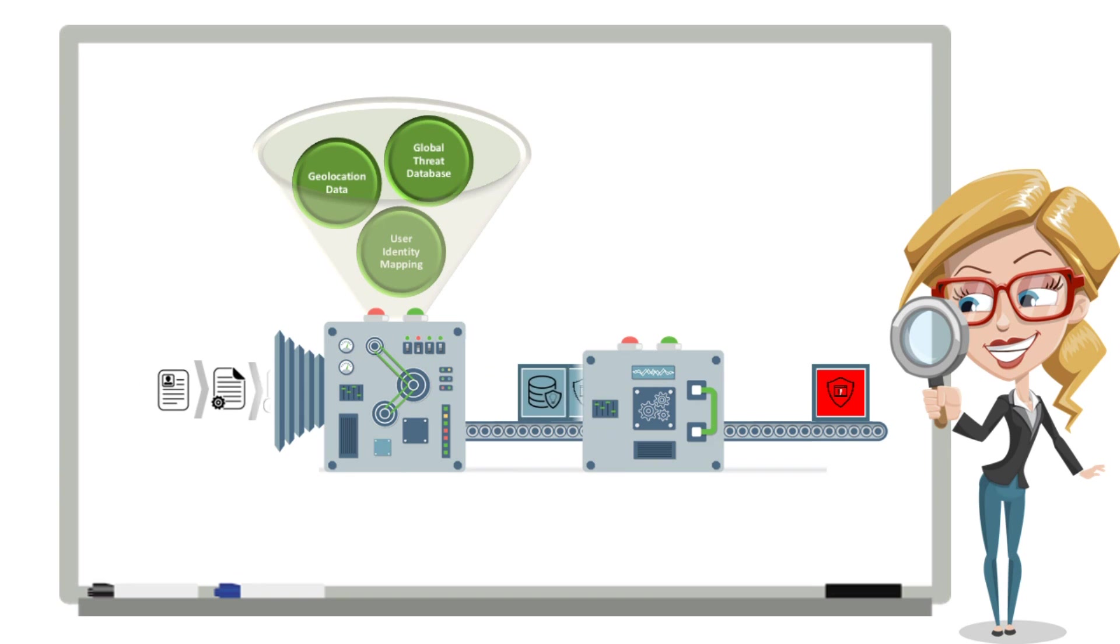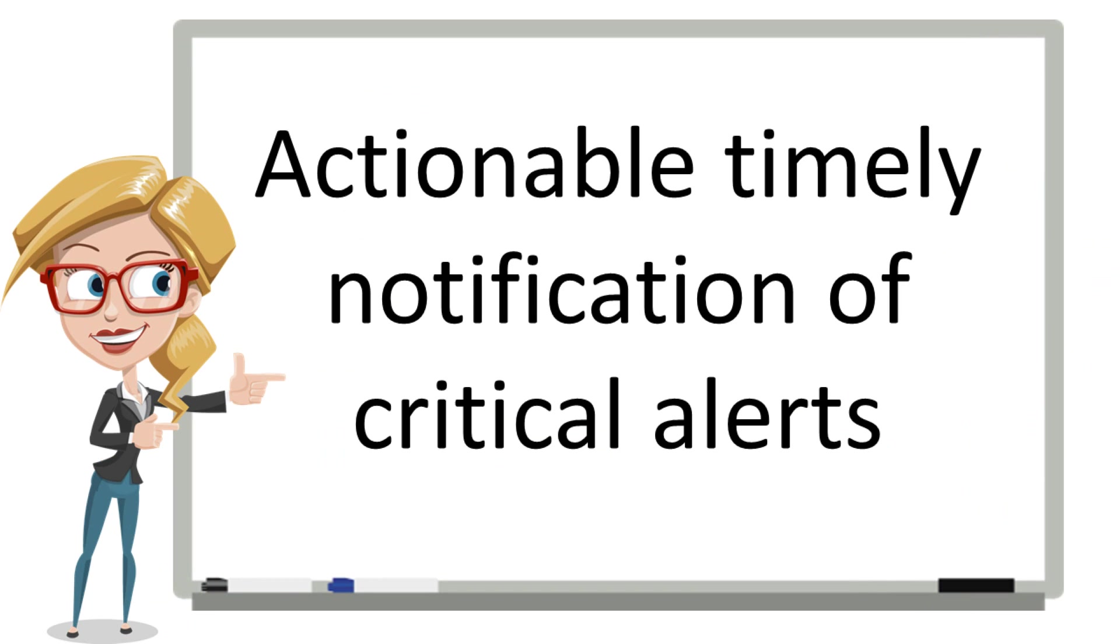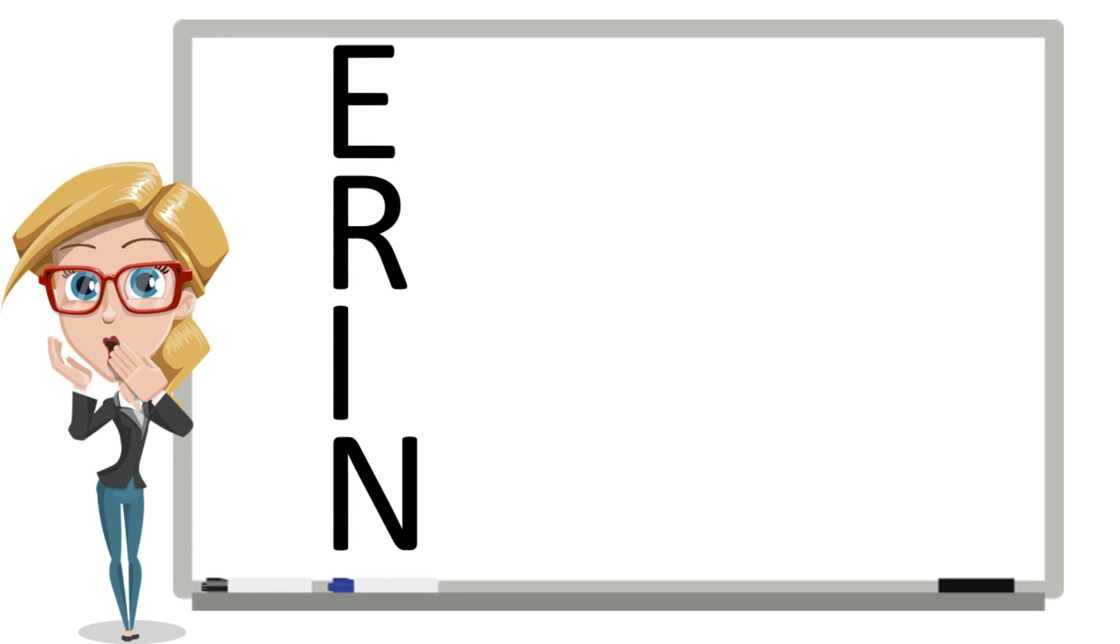But let's get into the sausage-making and see how all this works. What you need is actionable, timely notification of critical alerts, but with millions of events coming in every day, that can be challenging. To manage this, we created a process called ERIN. And you guessed it, that's where my name comes from.